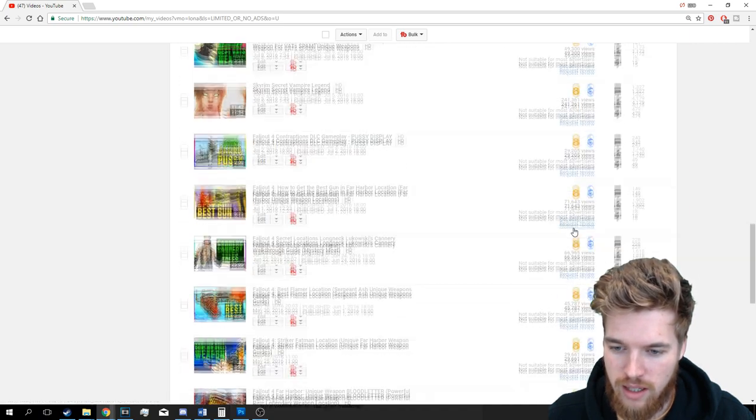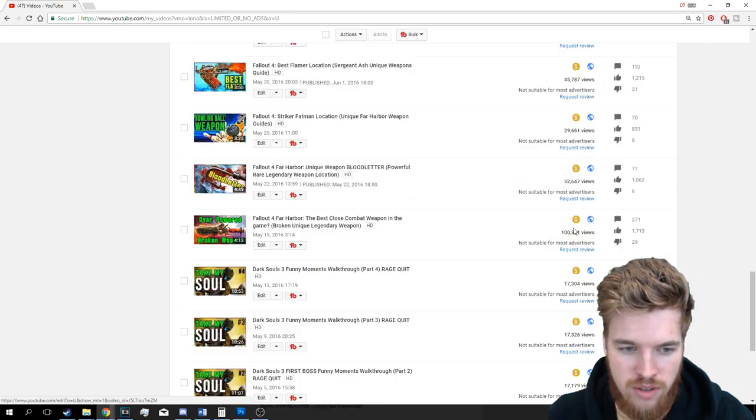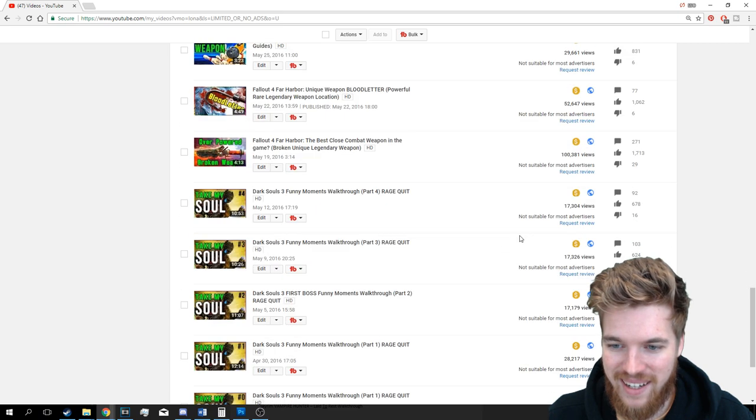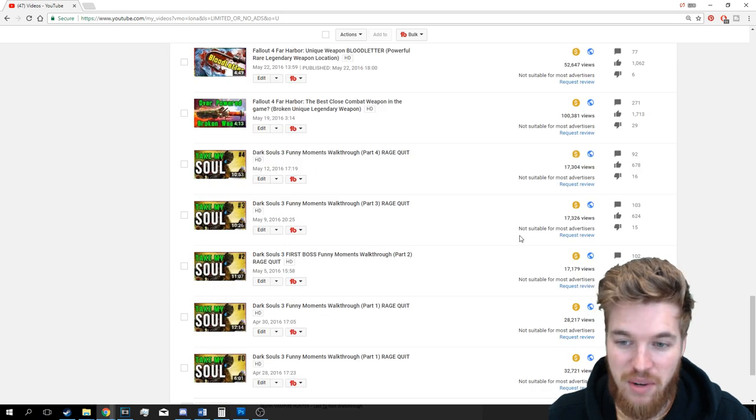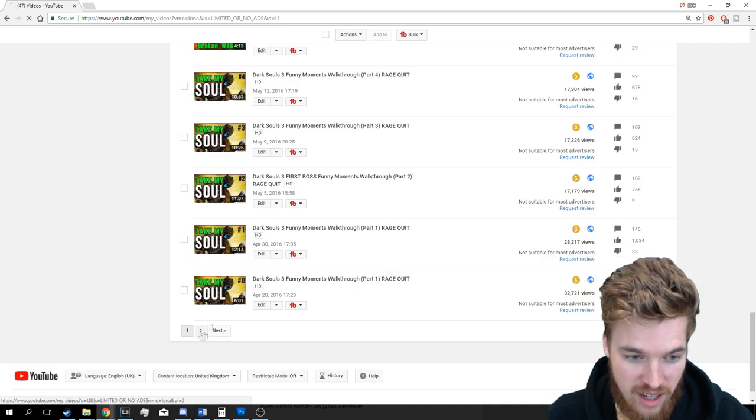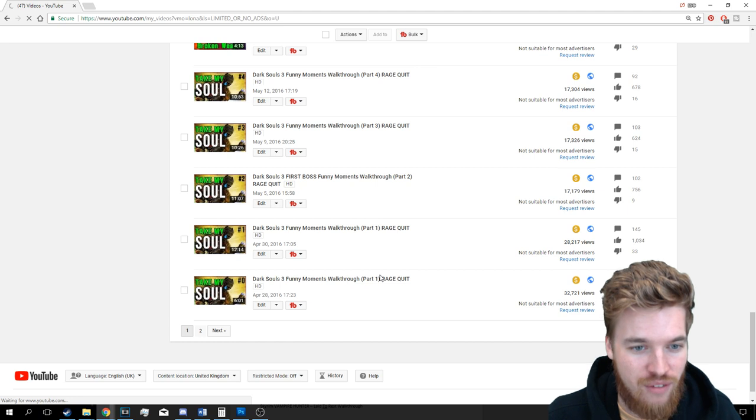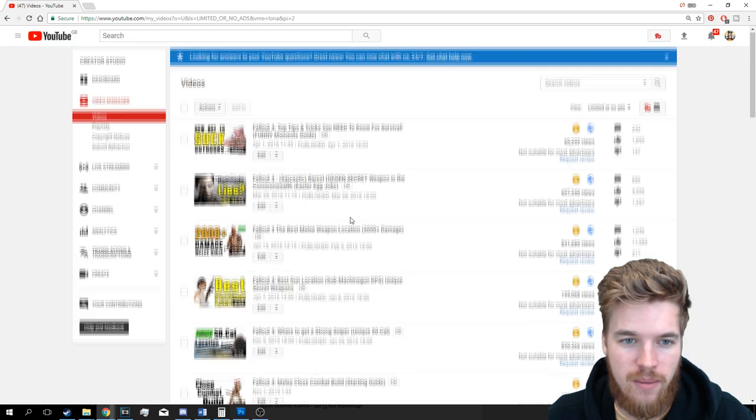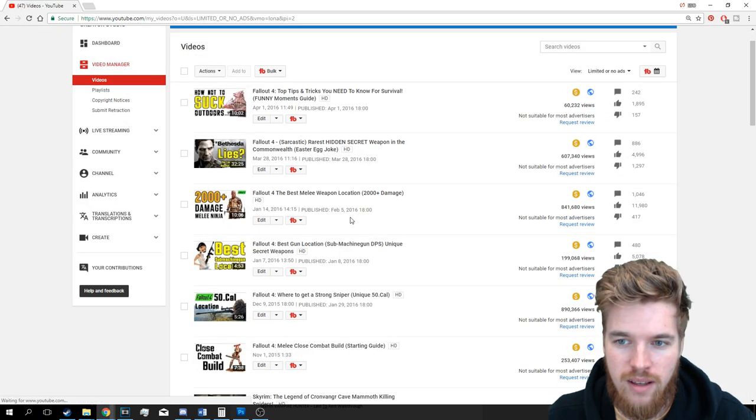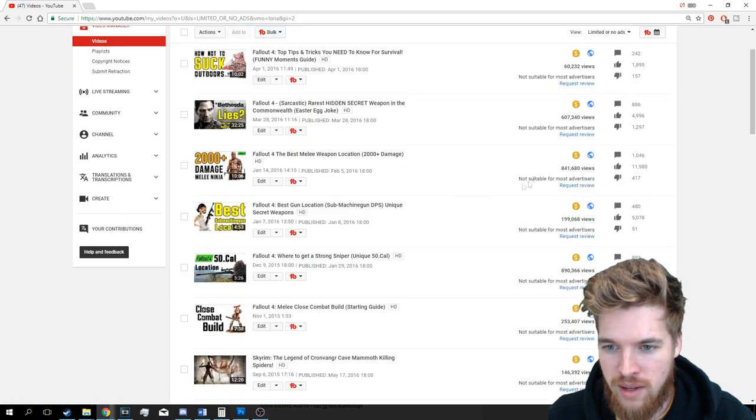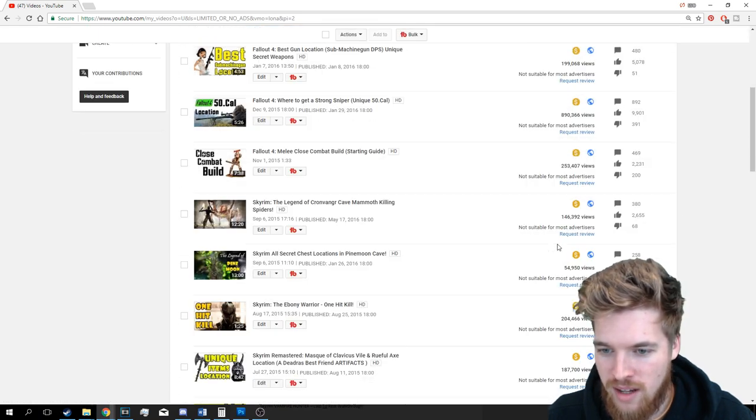They've all got so many views. Apart from the Dark Souls Let's Play, which was just a bit of fun but that's also demonetized. Not safe for anyone to watch apparently. Oh man. This one's got over half a million, so has this one, so has that one.